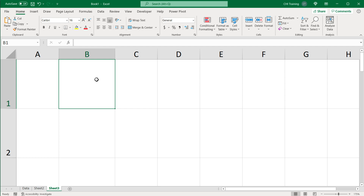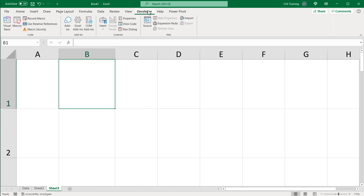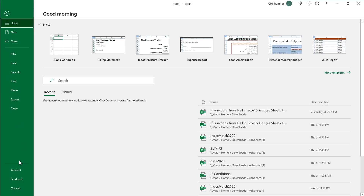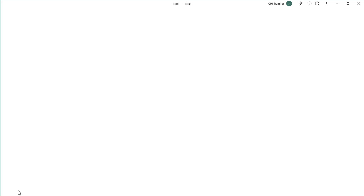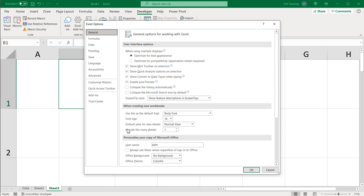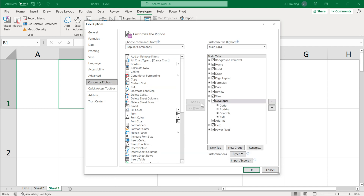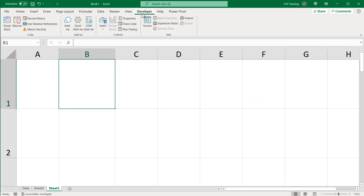Now, what you want to do at this point is do a little macro recording. To record a macro, you need the developer tab. If you don't already have it activated, you can go under File, go under Options. Under Options, if you go to Customize Ribbon, you will see there's a checkbox for Developer. If you don't have it, just check the box and hit OK. You should have this tab.